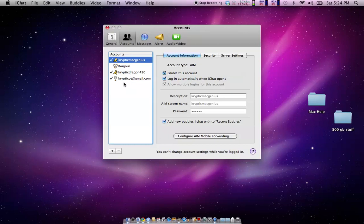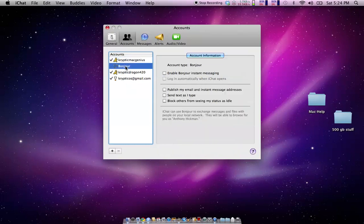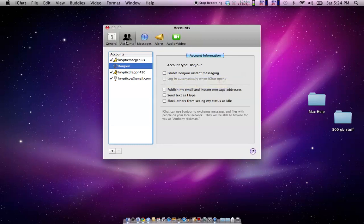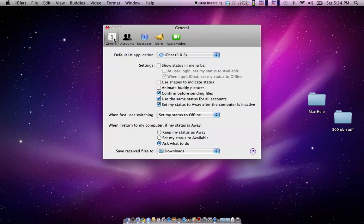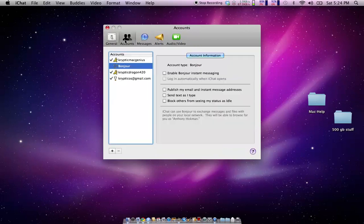So like, there's the Bonjour. I don't have Bonjour enabled. I don't have a use for it. So to add an account, make sure you go to the accounts page.